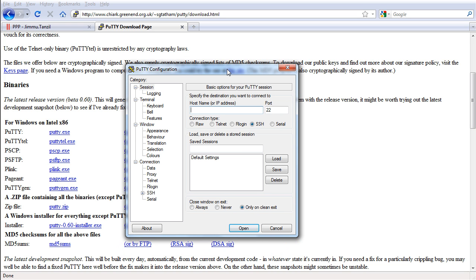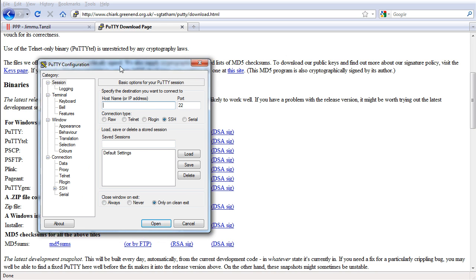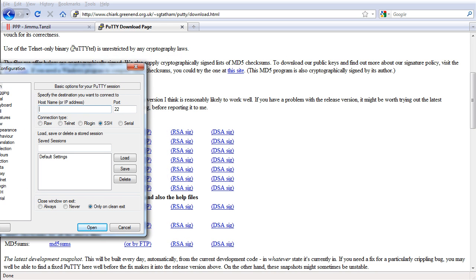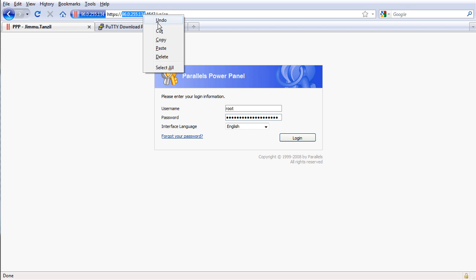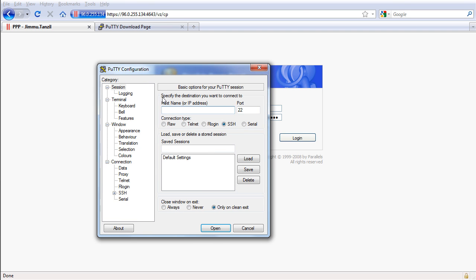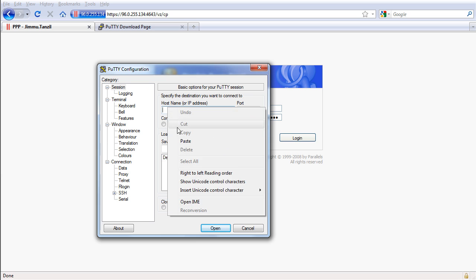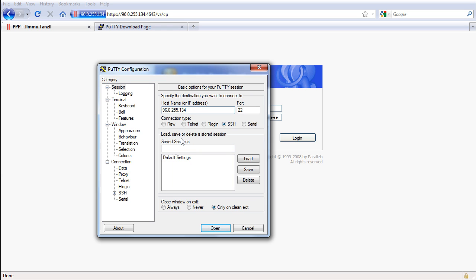So what you need to do is enter in your VPS IP address and the port is 22 and save it. So let's just do that. I'm going to copy this, the IP address of your VPS, I'm going to put it here. I'm going to save it as VPS, click save.